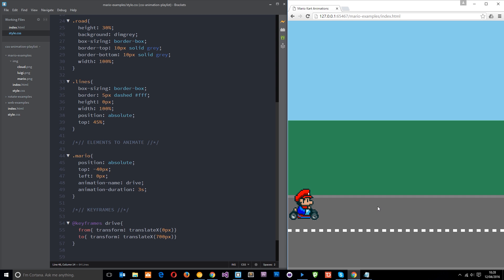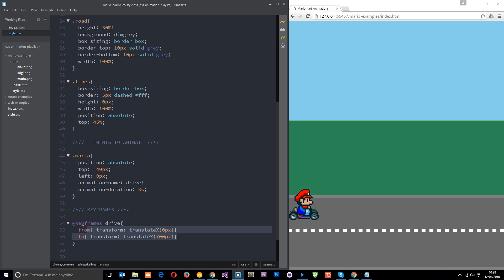So currently, none. It's saying do nothing outside the animation window. Once it's finished, return this dude to its original state which is right here. Mario, top, minus four, left, zero. Get rid of these. Translates right here. Just do nothing, right?